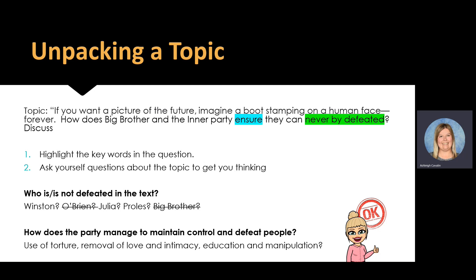For instance, let's look at the topic provided today: 'If you want a picture of the future, imagine a boot stamping on a human face forever. How does Big Brother and the inner party ensure they can never be defeated? Discuss.' Now this can seem overwhelming with the quote, but the quote is just there to give you a hint for one of your paragraphs. I immediately go to violence, but I have to unpack the topic first. With my highlighter, I've highlighted the keywords: